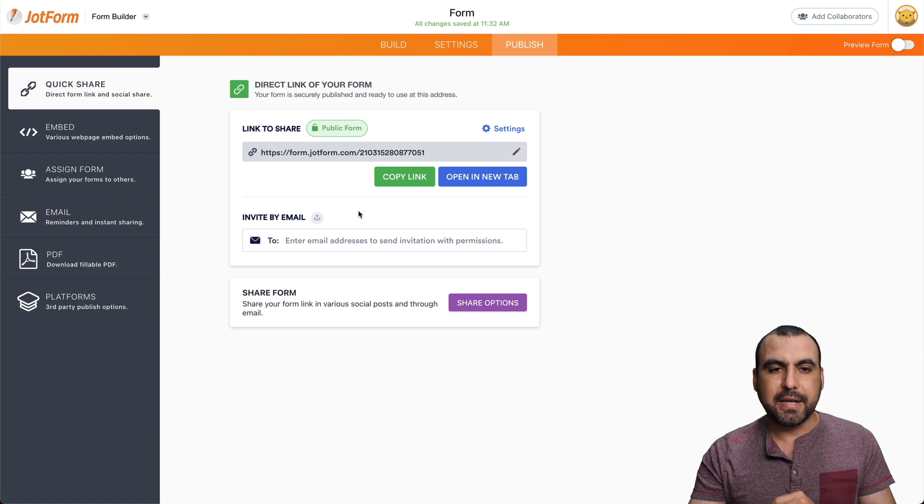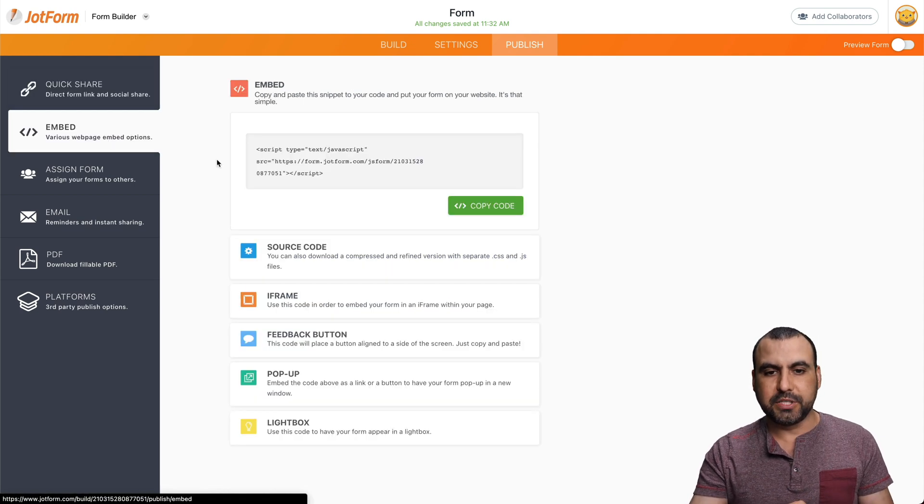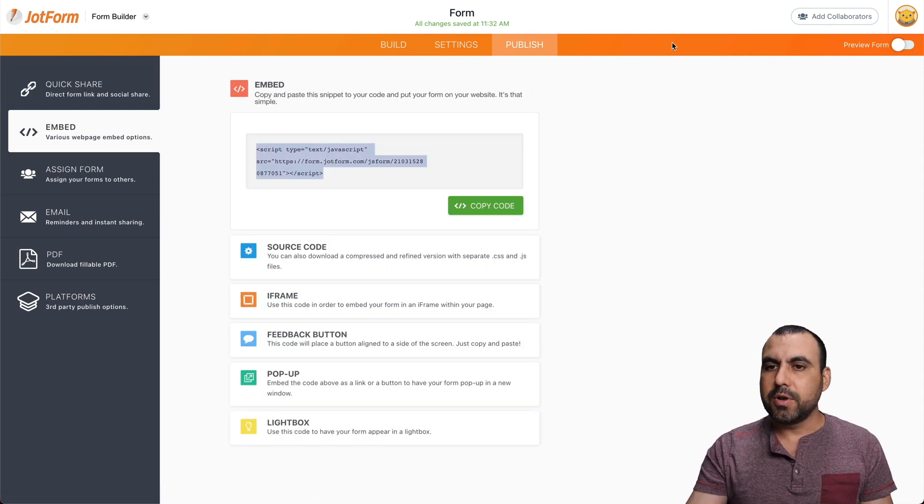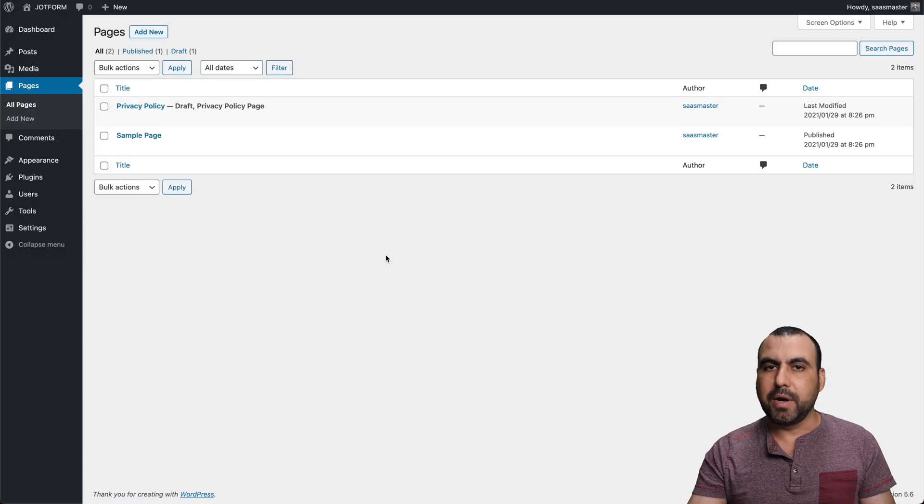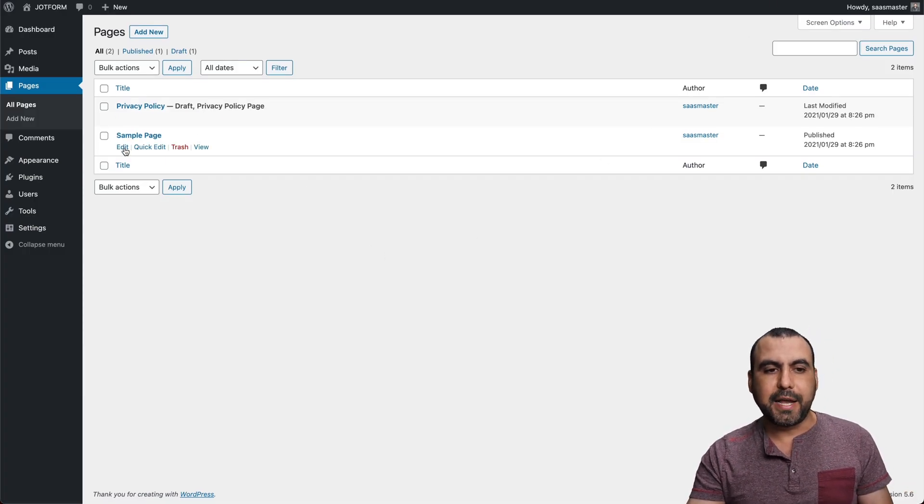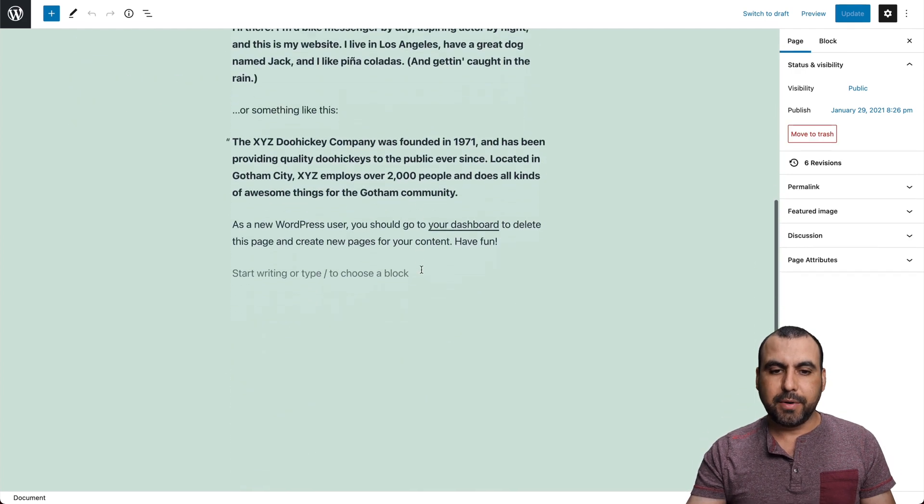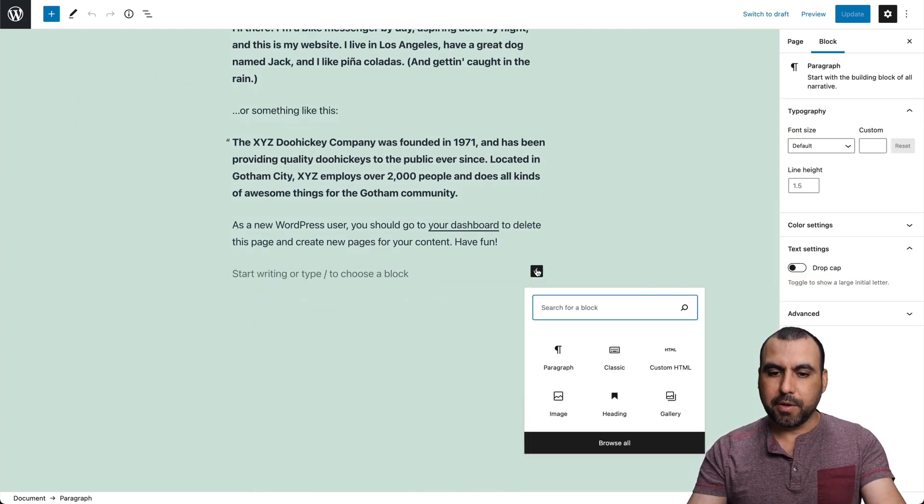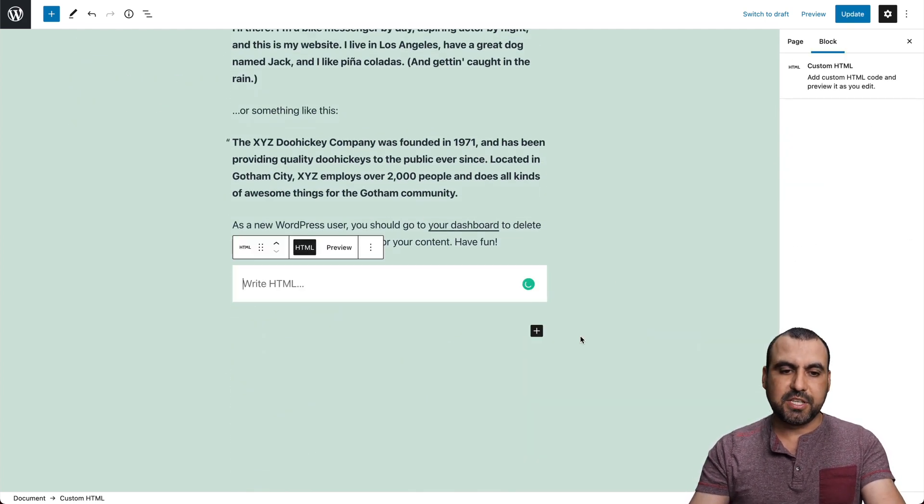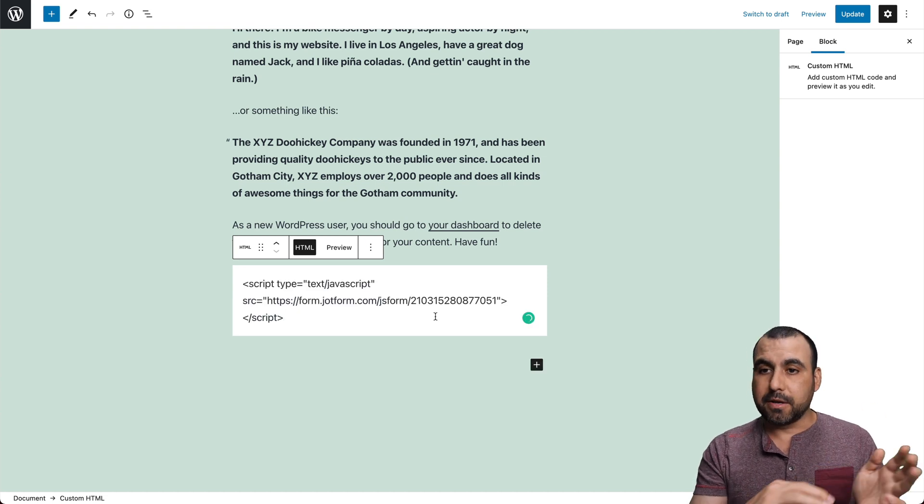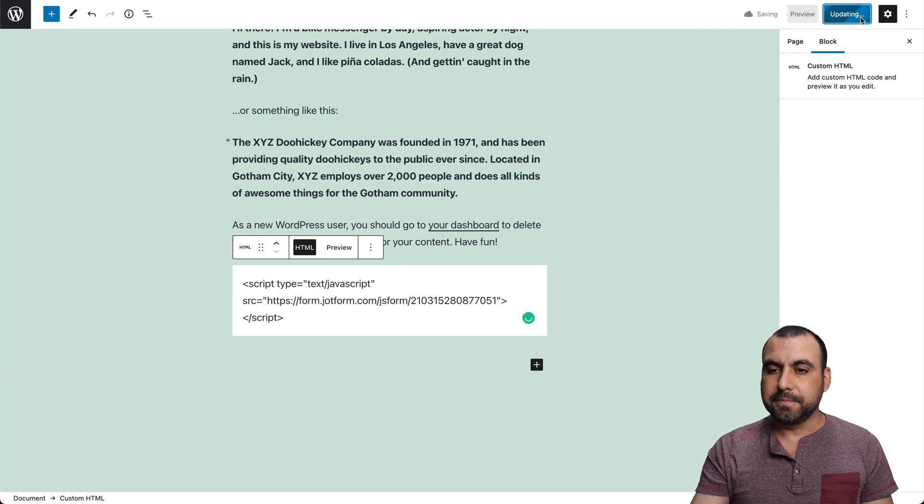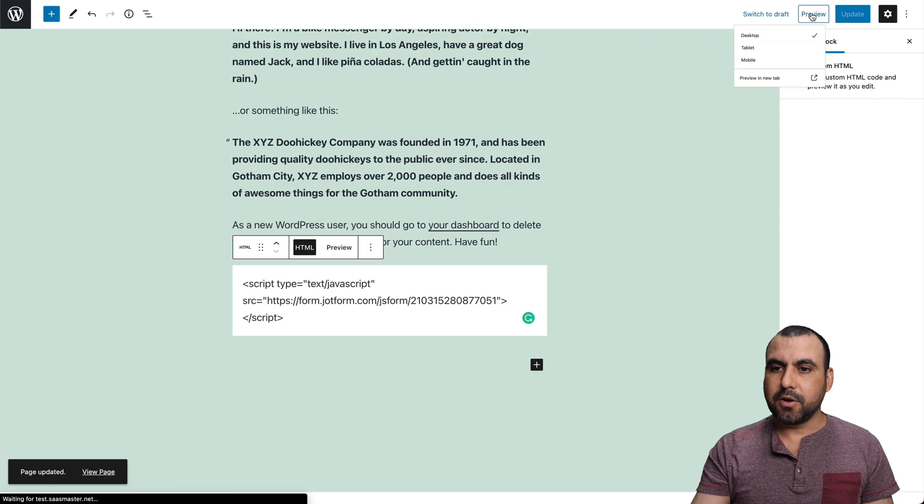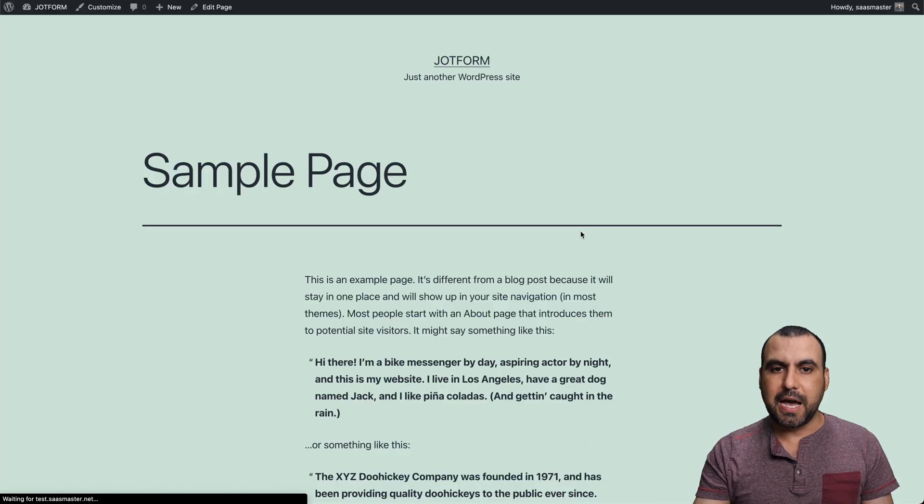And we're going to embed it in this case. So let's go ahead and embed this form we just created. Let's copy this code. And we have a WordPress site right here. So let's work with this sample page. Click on edit. Let's scroll all the way down here. Let's add a brand new block. And we have to add the custom HTML. We're going to grab the embed code over there. Let's update it.